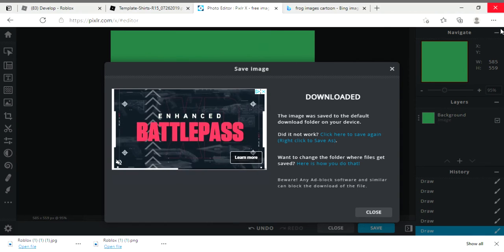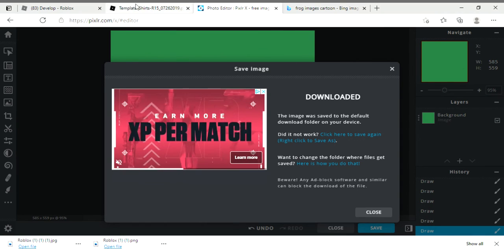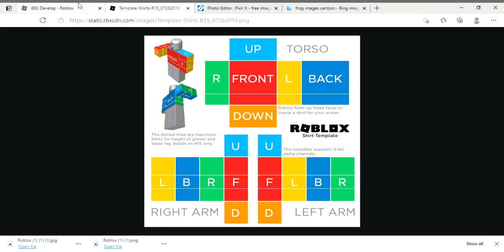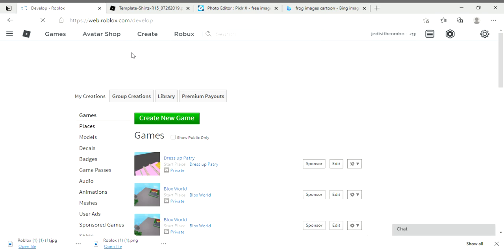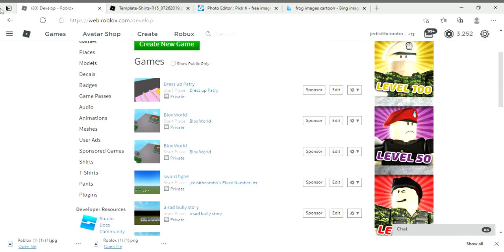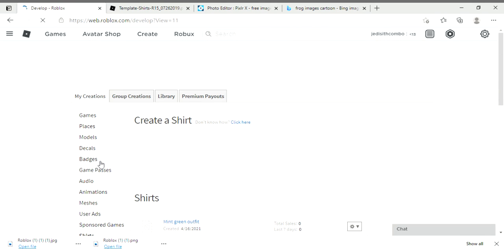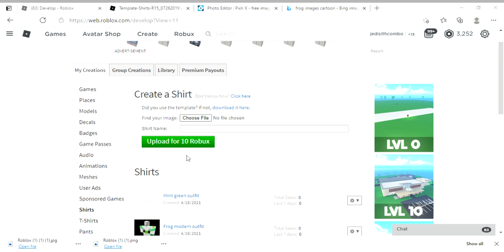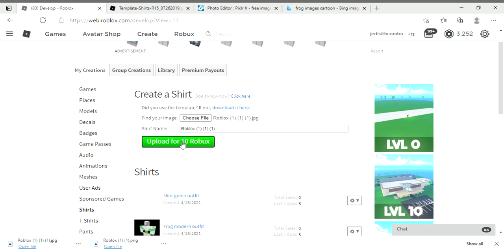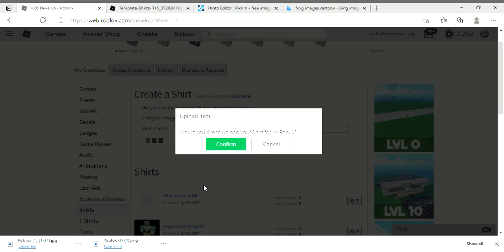Now head to Roblox. Go to Create right here, head down to shirts, choose file and what file was your shirt. This one was mine, so press open. That's going to come. Don't change your name. Upload for 10 Robux. You must have 10 Robux, otherwise you can't make your shirt.